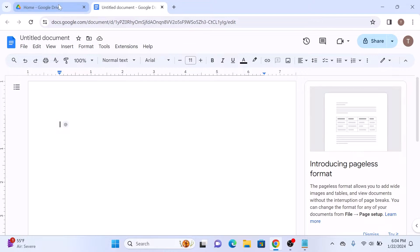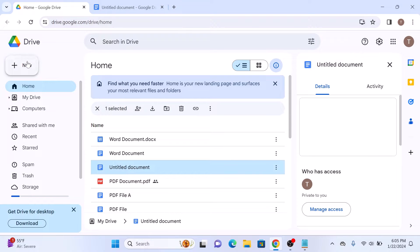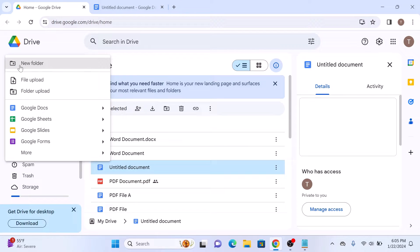Open your Google Drive, and then click on the New button. Then move your cursor to Google Slides and click on it.